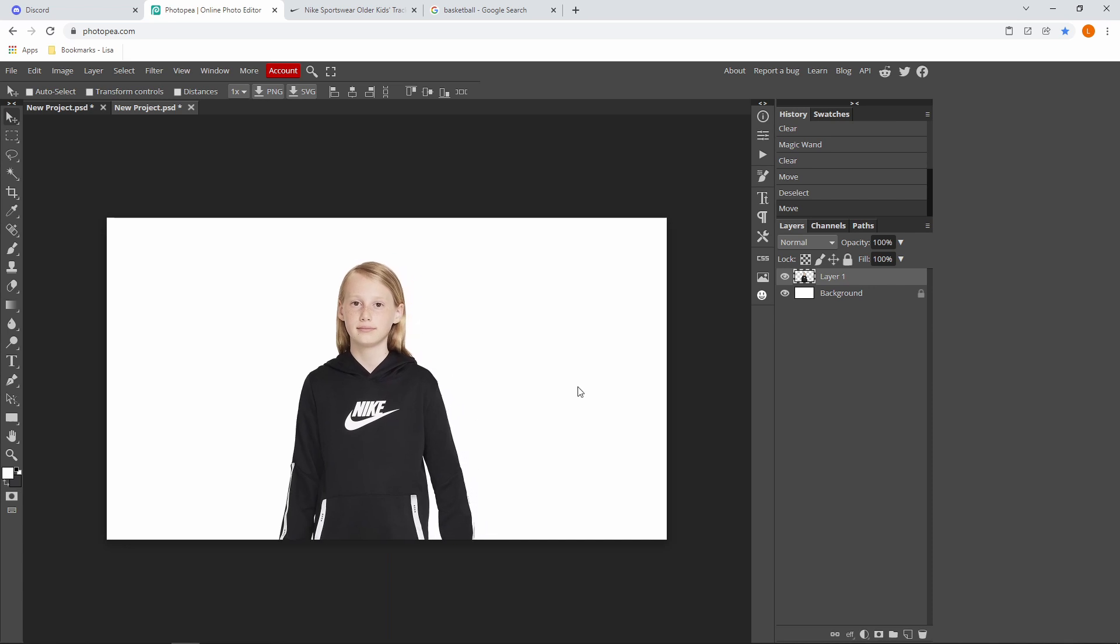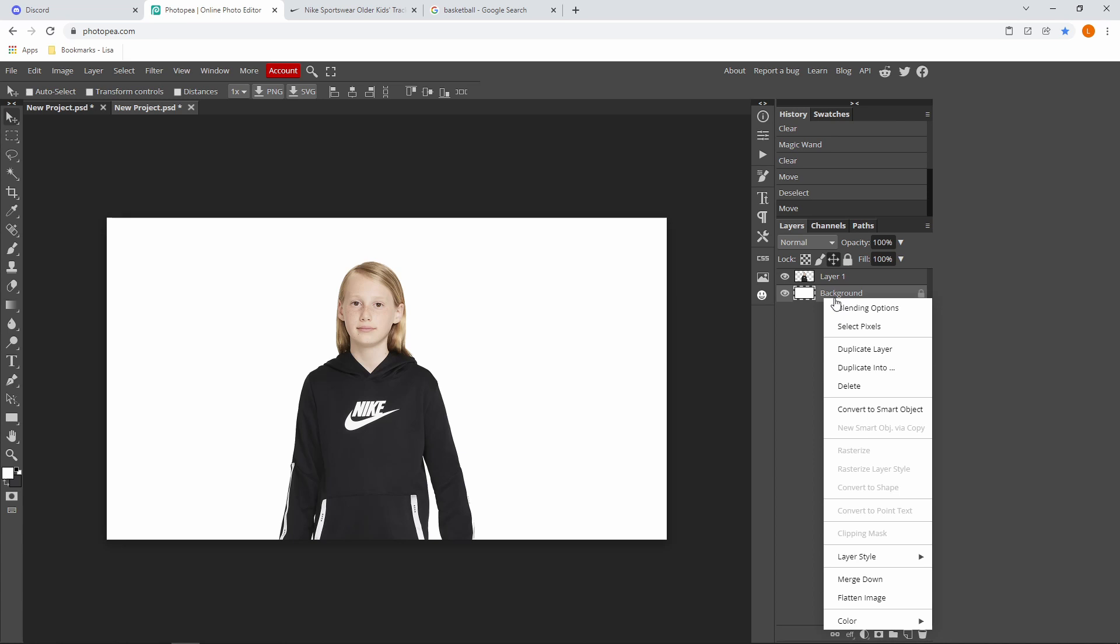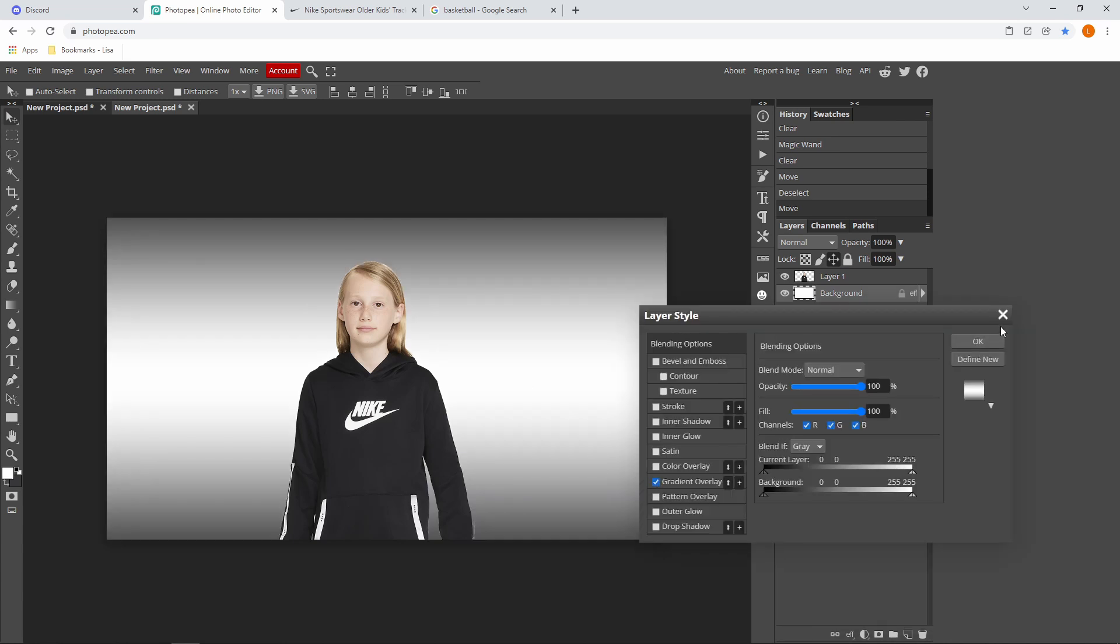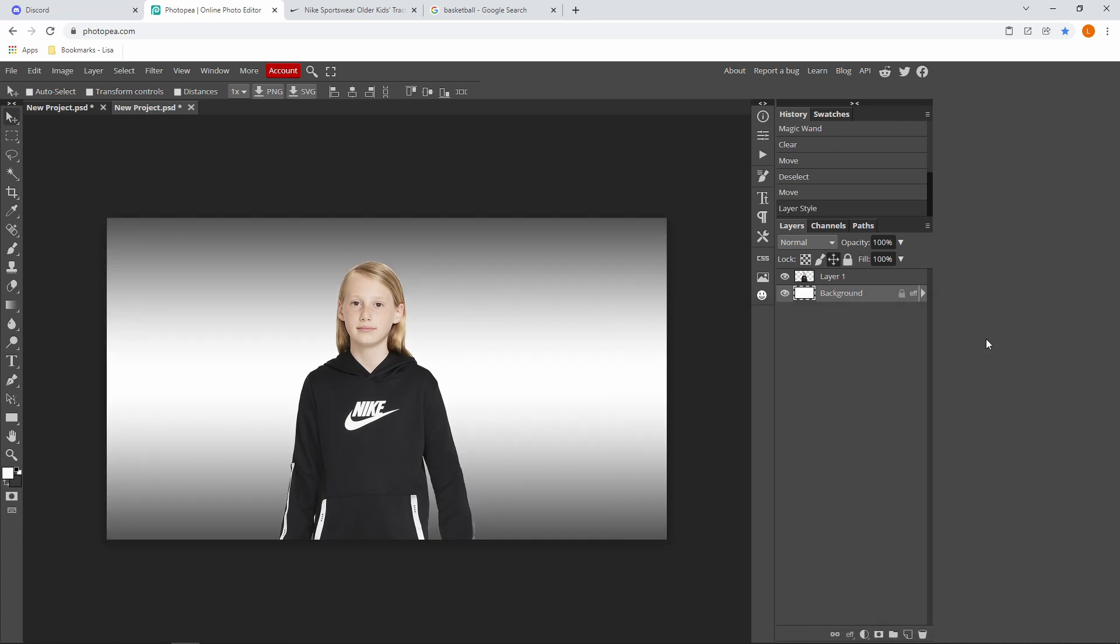You can do a background if you want to. So I'm just going to right click, blending options, gradient overlay, and just press OK. But of course you can pick whatever background you want to.